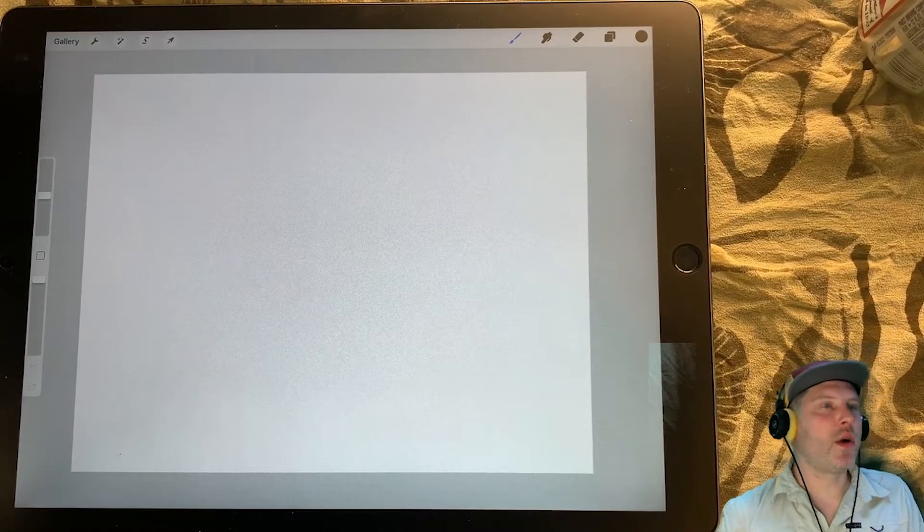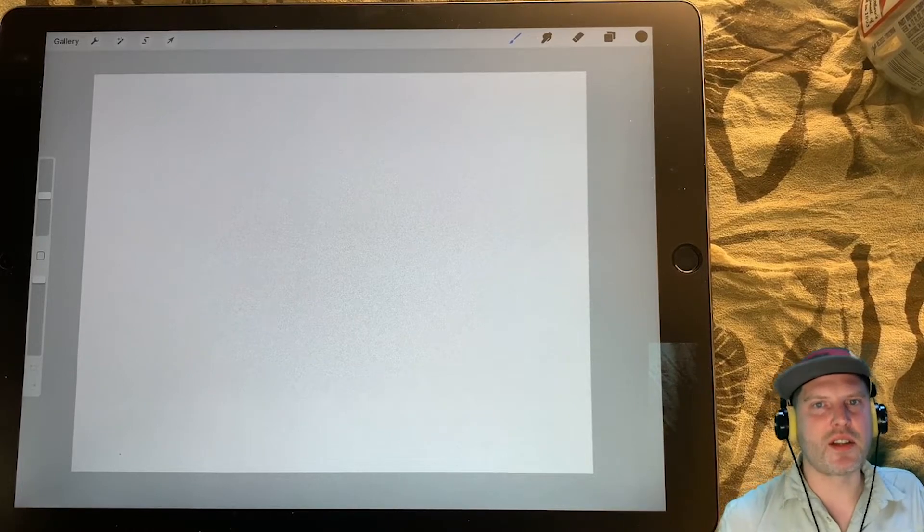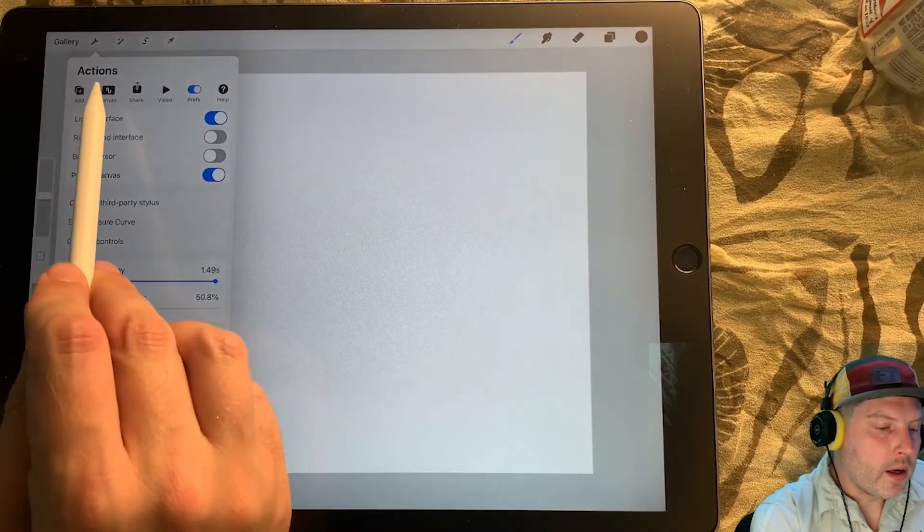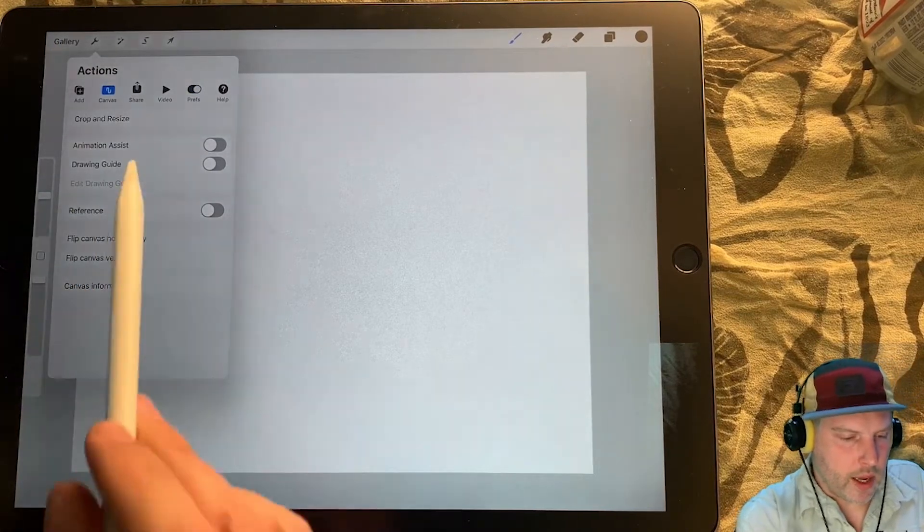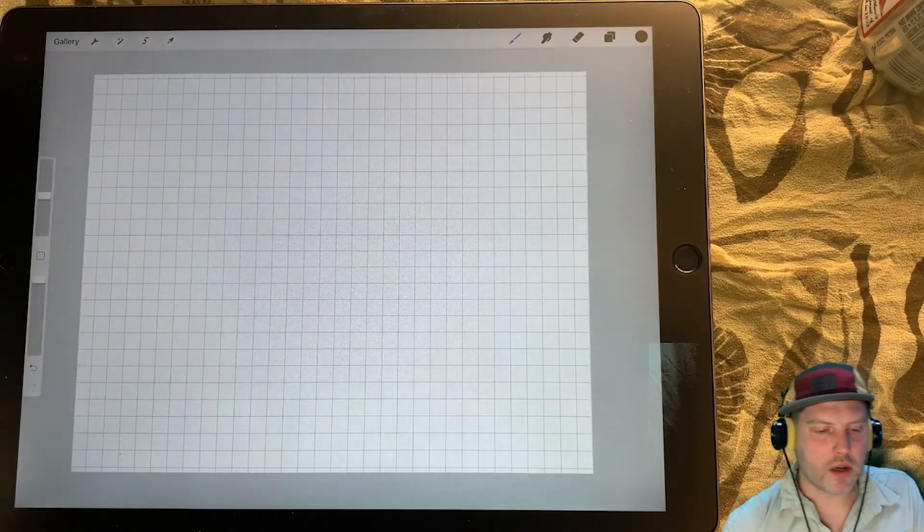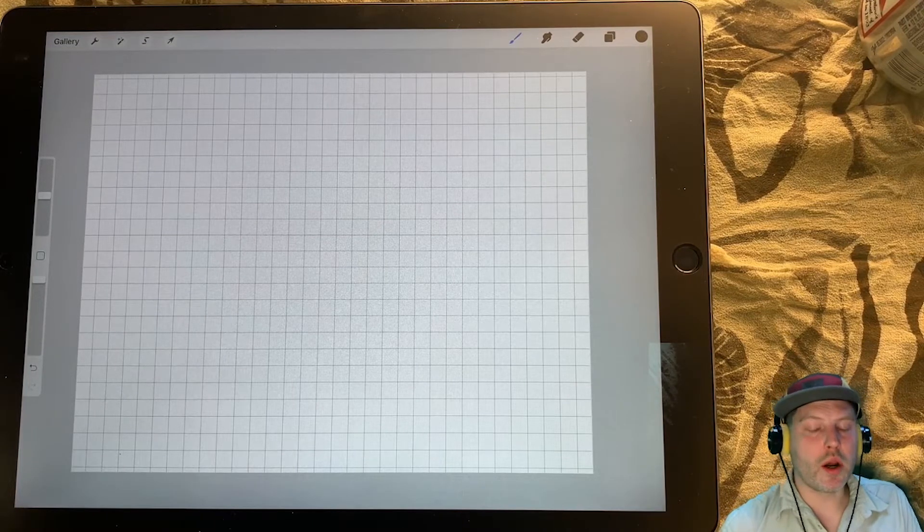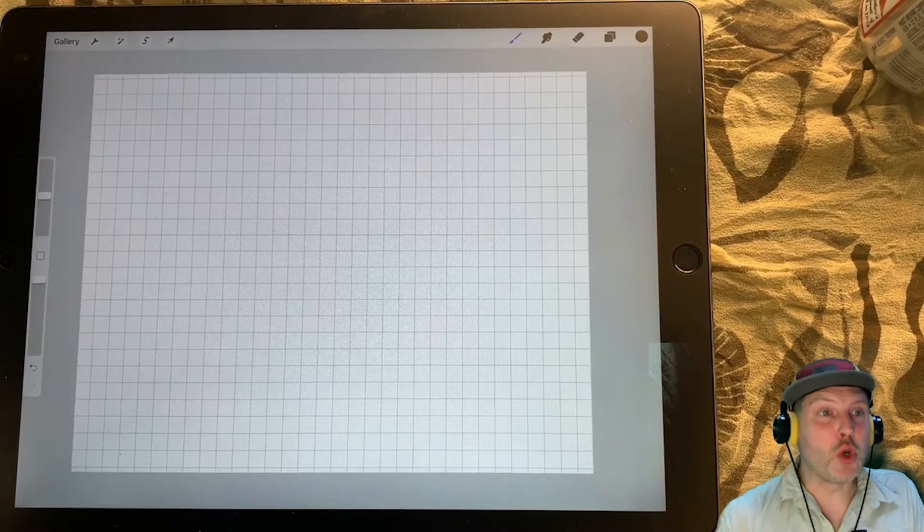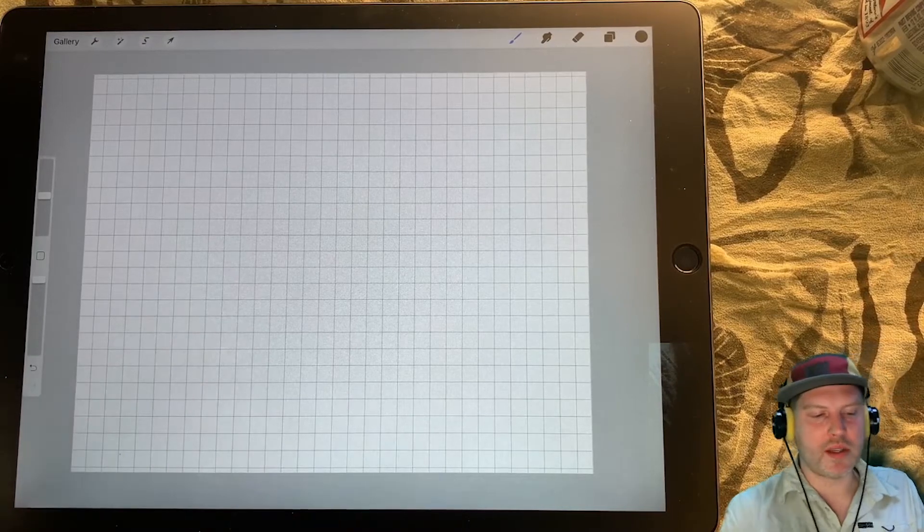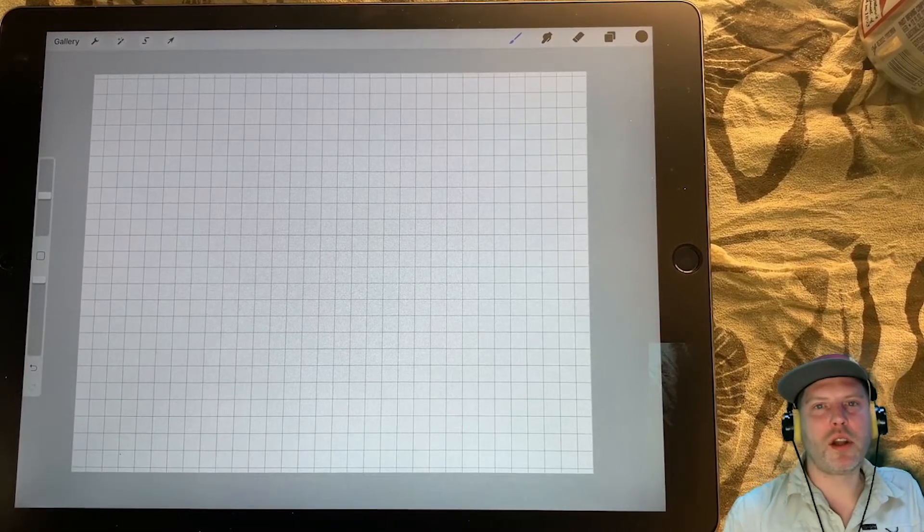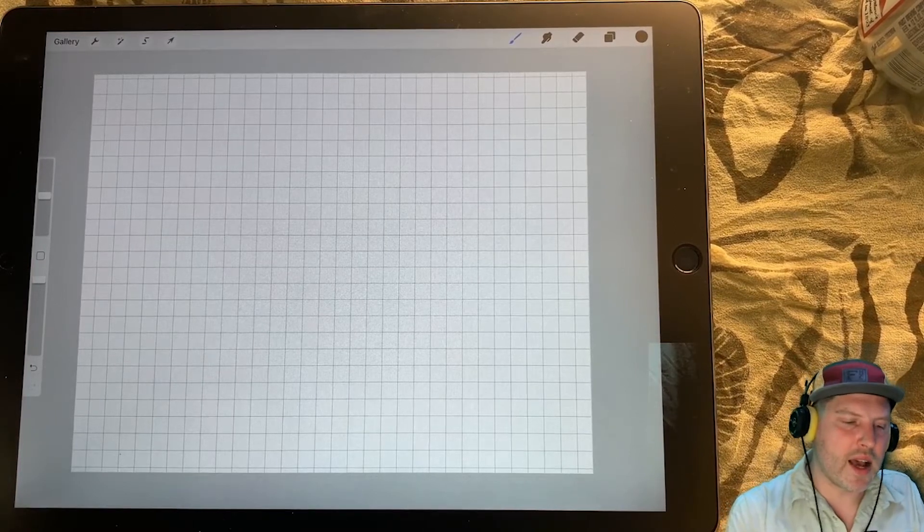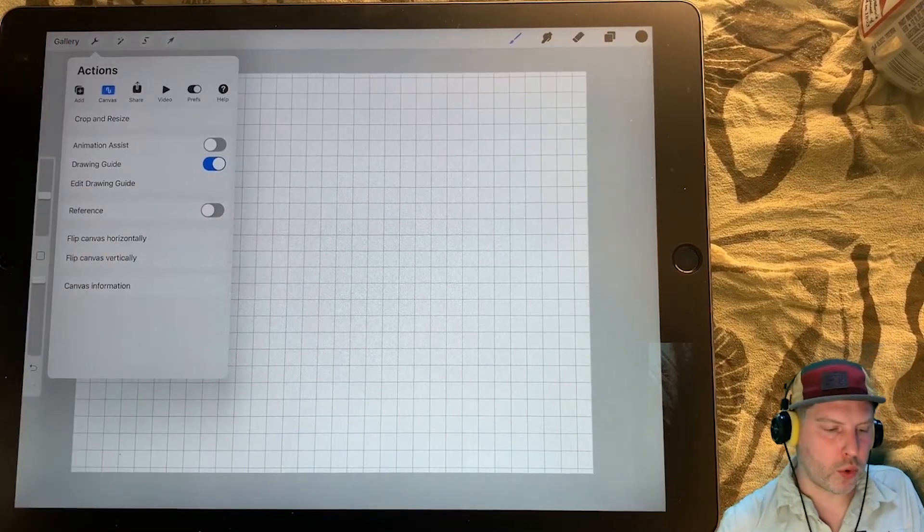Now that we have our canvas, the next step is going to be turning on our 2D drawing guide or our grid. And this will help us big time as a reference for creating sketches to scale. So let's go to the wrench, and then go to the canvas settings and just toggle on drawing guide. And there we go. We have our 2D drawing guide. 2D drawing is the default. There are other drawing guides available.